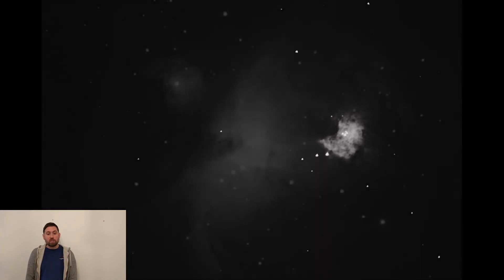So instead I removed the O3 filter and captured the Orion Nebula without, as you can see in this amazing image.